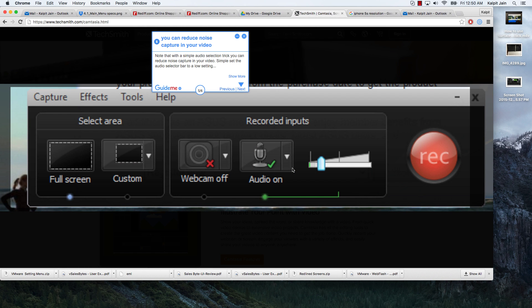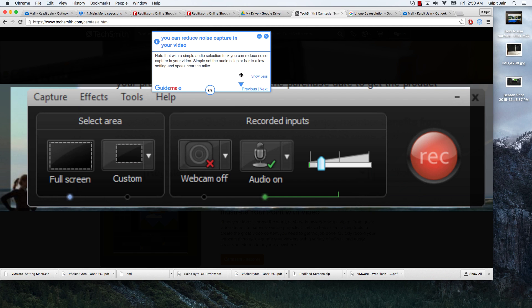Note that with a simple audio selection trick you can reduce noise capture in your video. Simply set the audio selector bar to a low setting and speak near the mic.